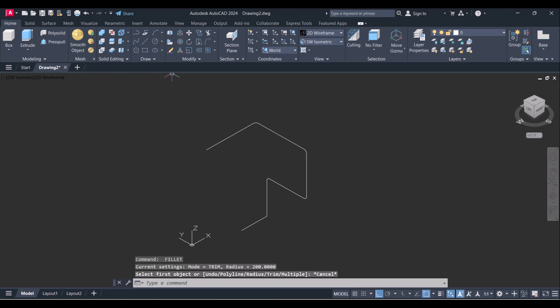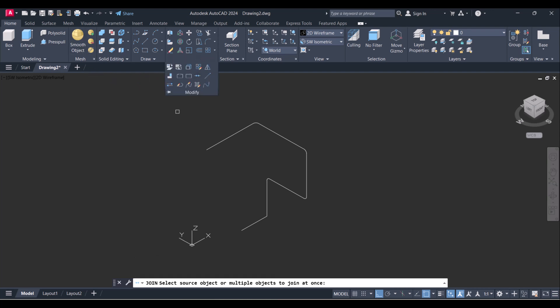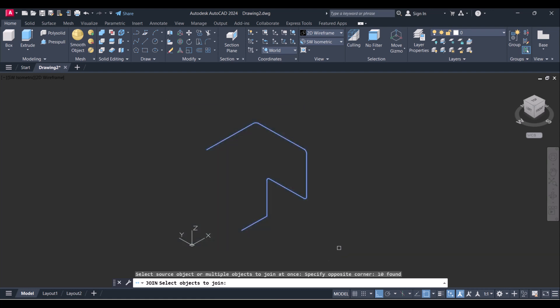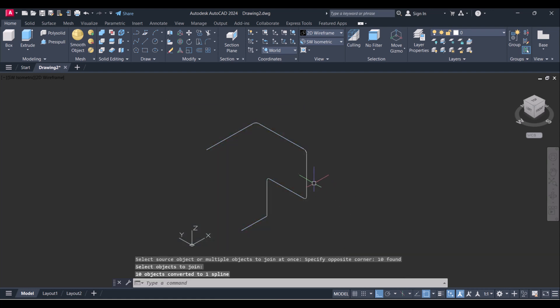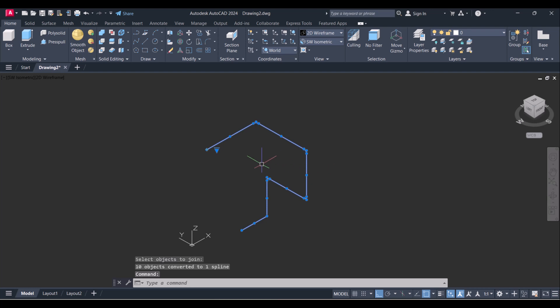And you have to again go here, Modify, Join, and select. So these lines are joined in isometric view as well.